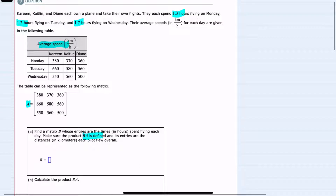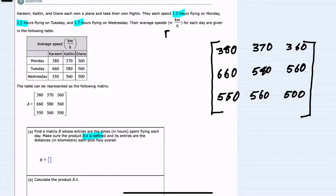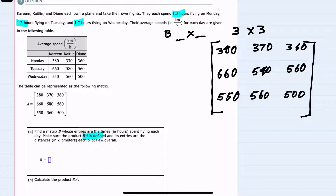Looking back at the question, we have our three times: 1.3 on Monday, 1.2 on Tuesday, and 1.7 on Wednesday. Since I want B times A to be defined, my B matrix comes first, multiplied by matrix A. Matrix A is a 3 by 3 matrix, so the number of columns in B must match the number of rows in A. This means B needs three columns, and since I only have three data points, there will be one row — so B is a 1 by 3 matrix.